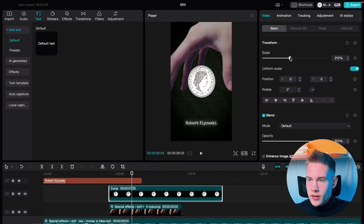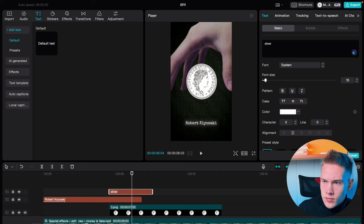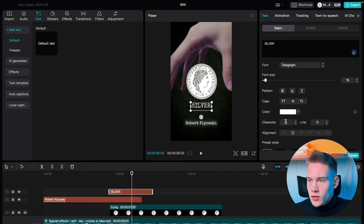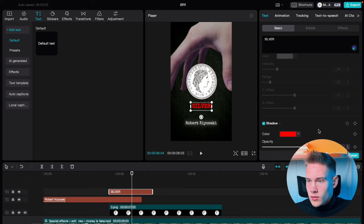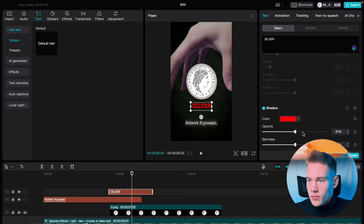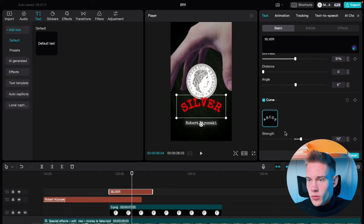Click on the Text tab and drag and drop the default text on the timeline. Delete the default text and type in silver. Make the letters uppercase, change the font, make the text bold, and change the color. Scroll down to shadow, check the box, put the opacity to 50, blurriness to 50, distance to 0, and angle to 0. Scroll up, scale it up, scroll down, check the box where it says curve, and put minus 40.